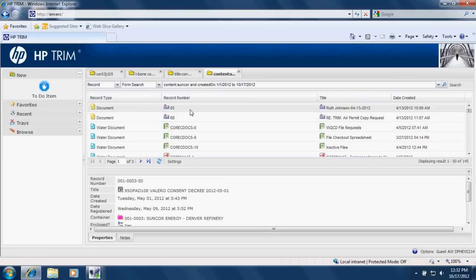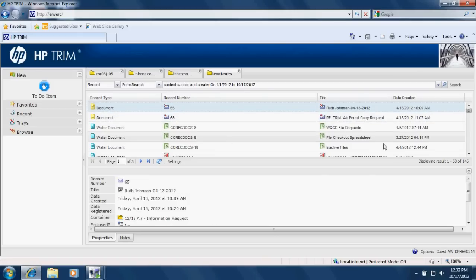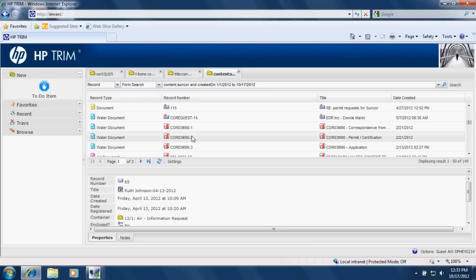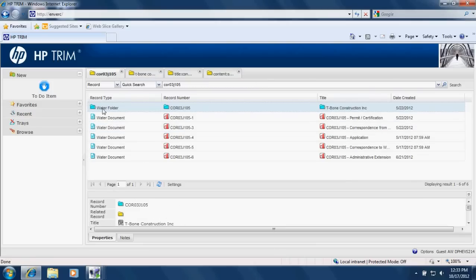So if you see a pink folder or a pink document icon, that doesn't have anything to do with water. Or it's not one of water's records. And if you see a yellow document or a yellow folder, those are also not water's records. Water's records are always blue. So the document icon looks like that. And the folder icon looks like this.